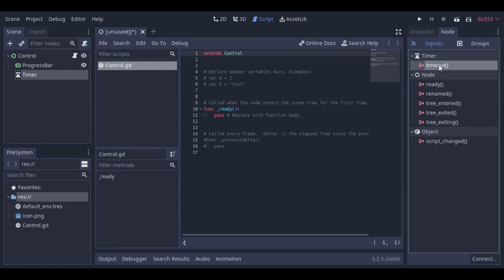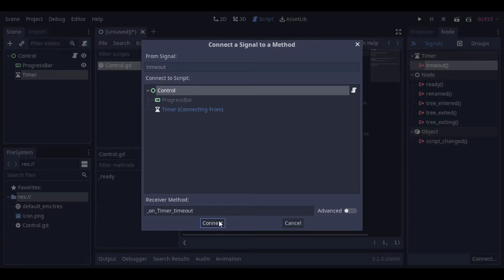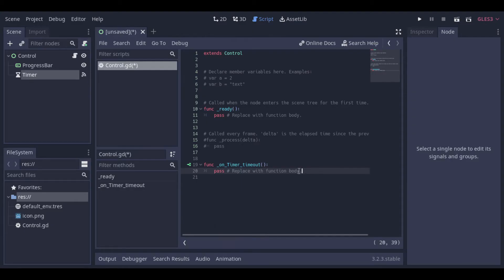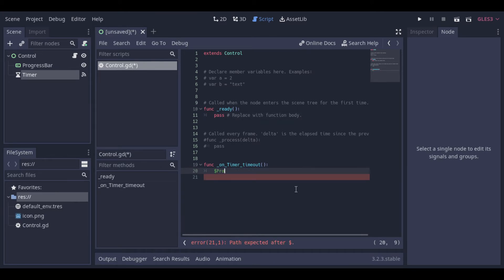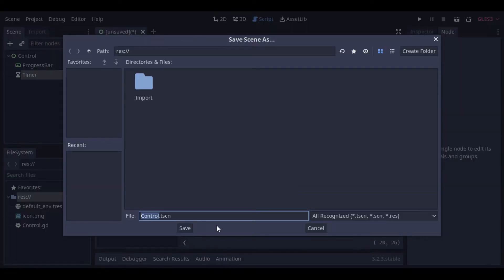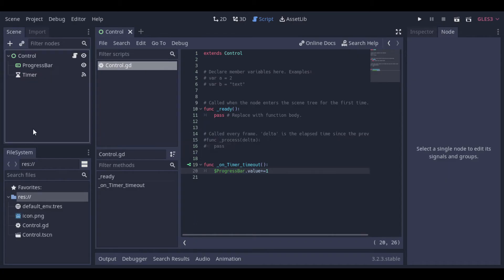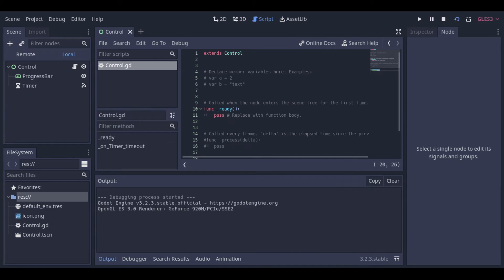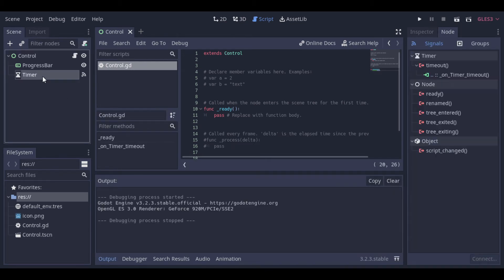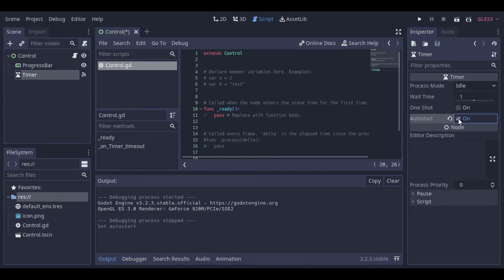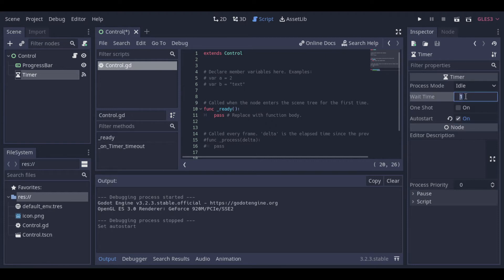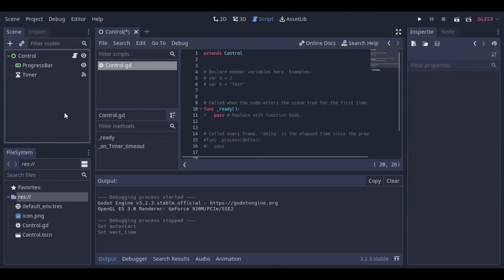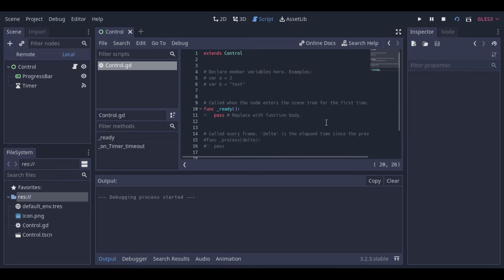So we will connect the timer to our script and increase the value by one. Let's just change the wait time to 0.1 to increase the value 10 times a second. And then we can see our progress bar already working.